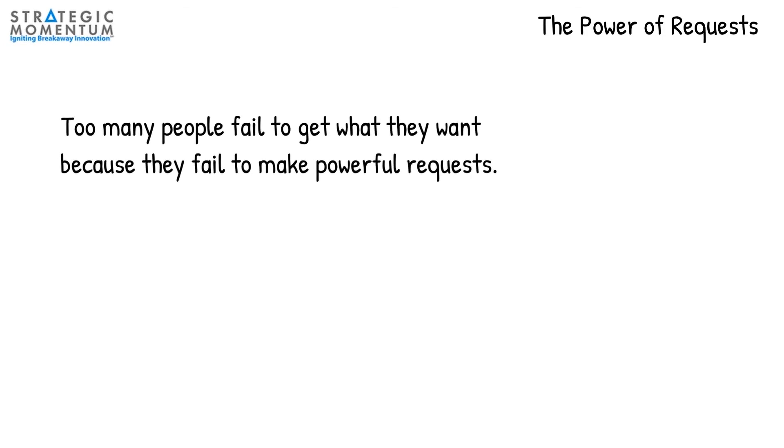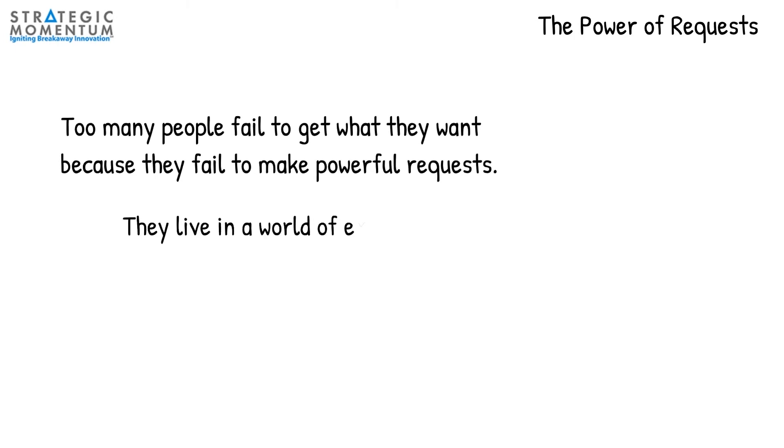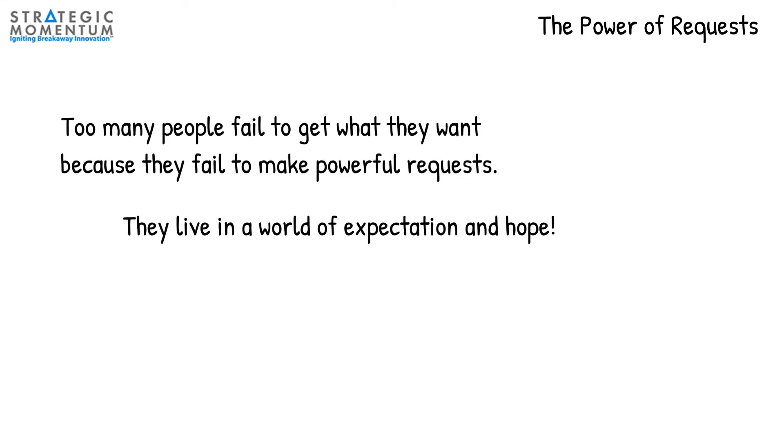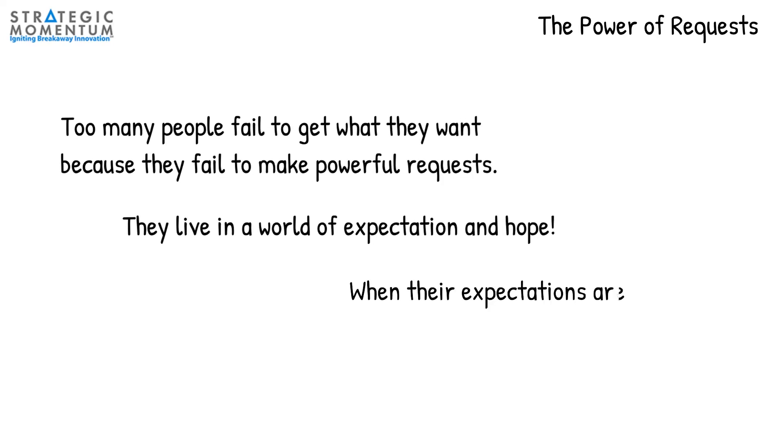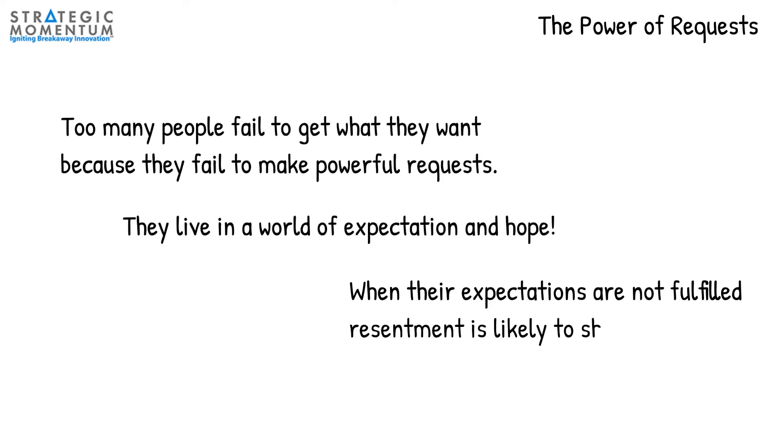Rather than asking for what they want by making a request, they live in a world of expectation, hoping that someone will be a mind reader and fulfill the requests they were not willing to make. And when expectations are not fulfilled, they are very likely to live in a world of resentment.